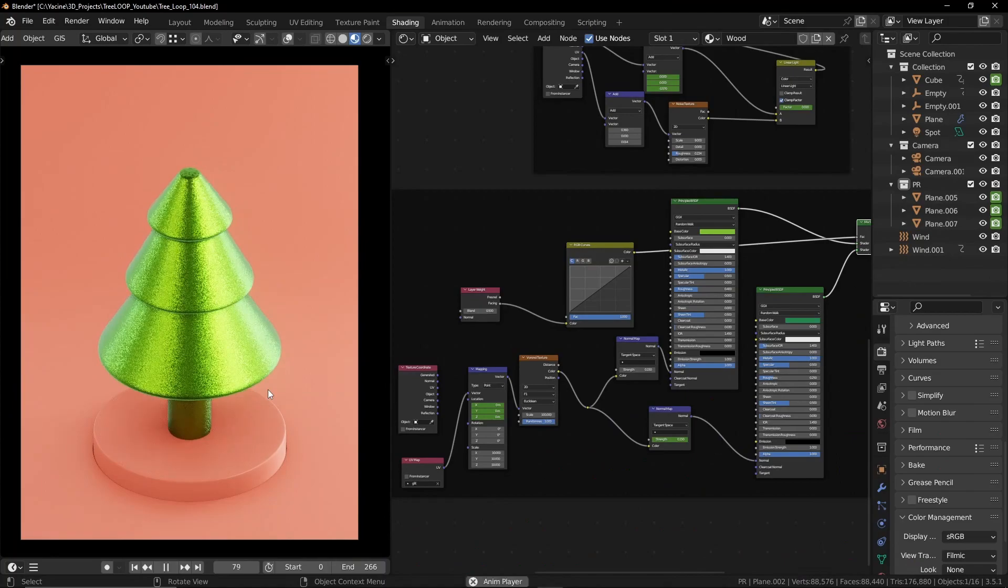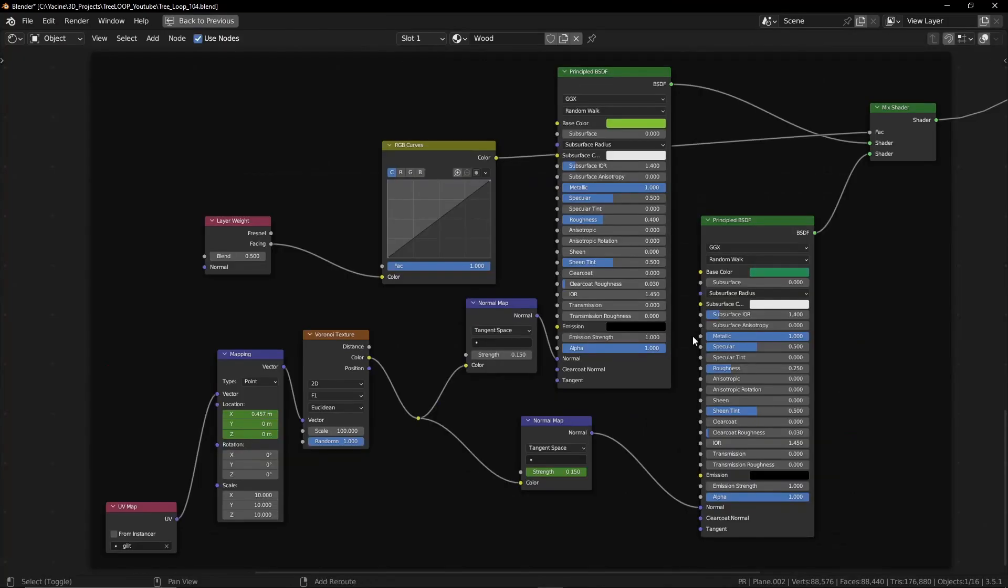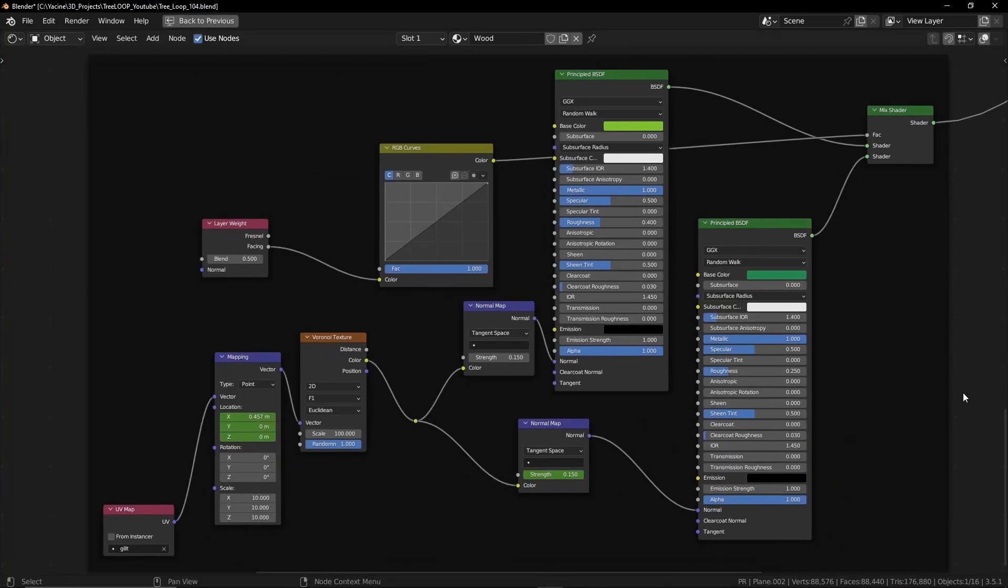You can pause the video to follow the node setup. And the paint material should be easy. Here's the node setup if you wanna do the same.